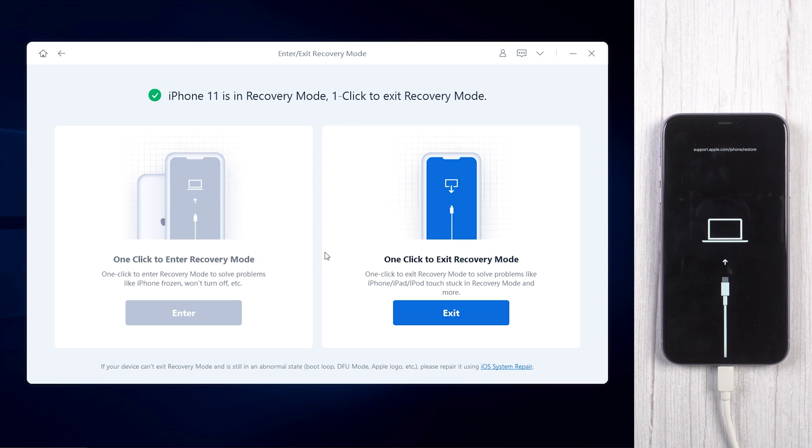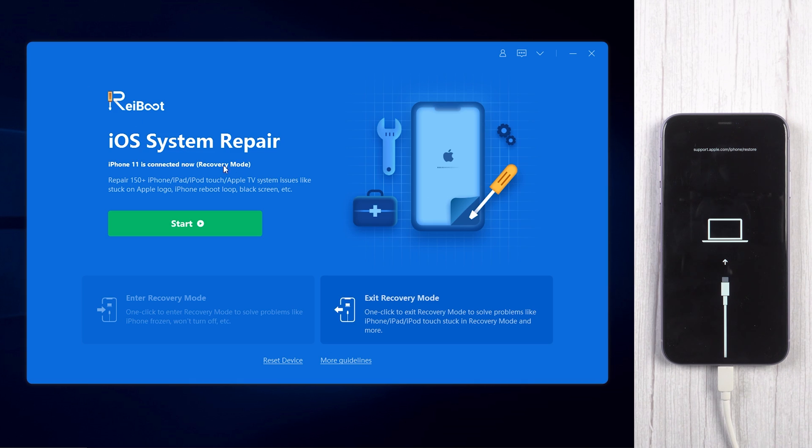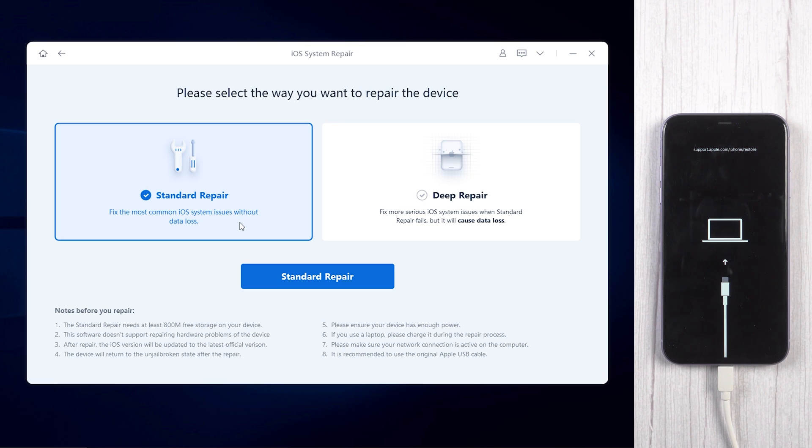Now go back home and tap start. Click standard repair and you need to download the firmware.